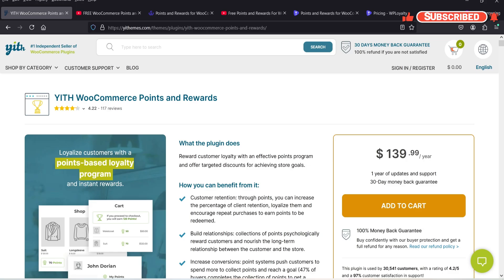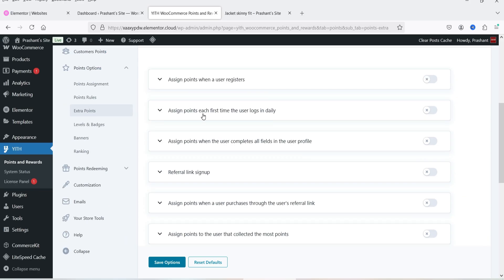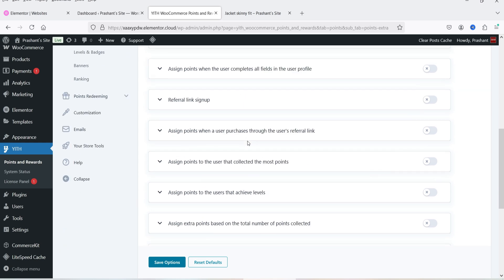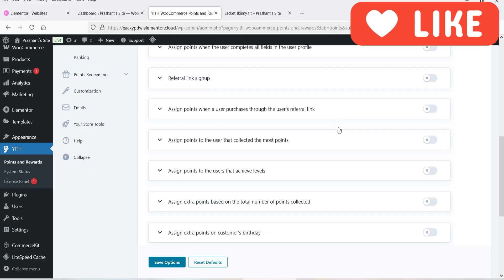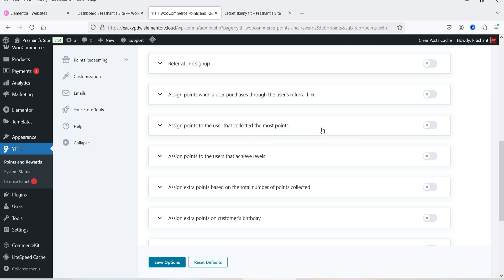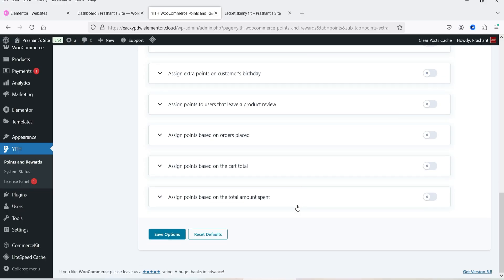There are many different scenarios where you can add points to your customer's account. For example, you can assign points when a user registers to your website, assign points each time the user logs in daily, assign points when the user completes all the fields in their user profile, assign points via a referral link sign-up, assign points when a user purchases through a referral link, and assign extra points on a customer's birthday. This makes customers loyal and encourages them to return and make more purchases.